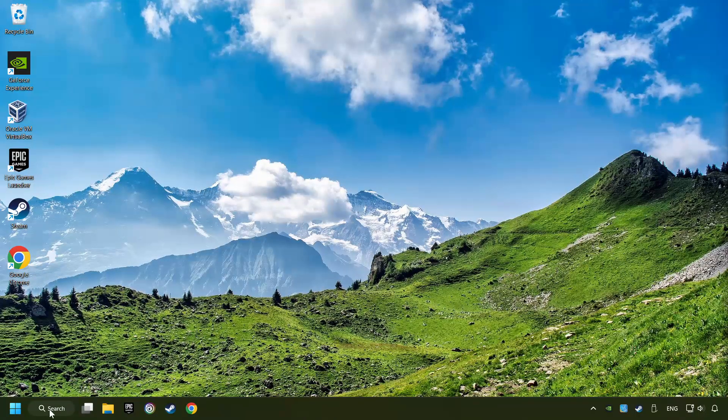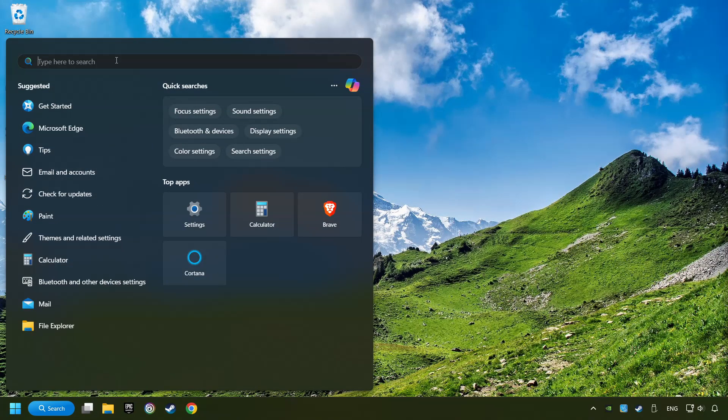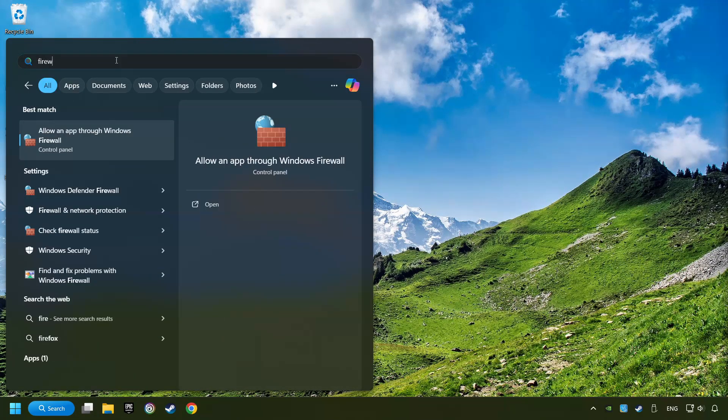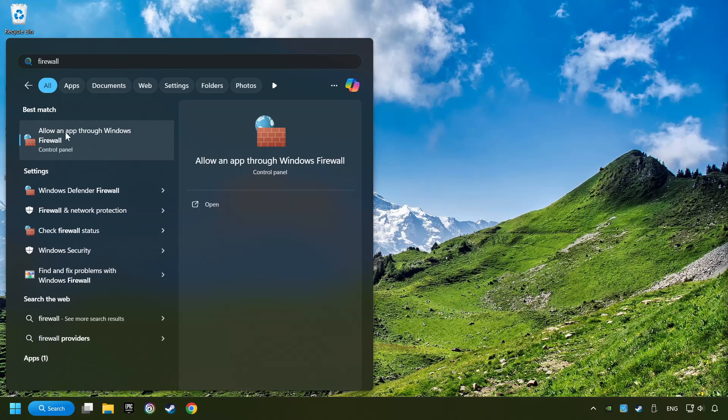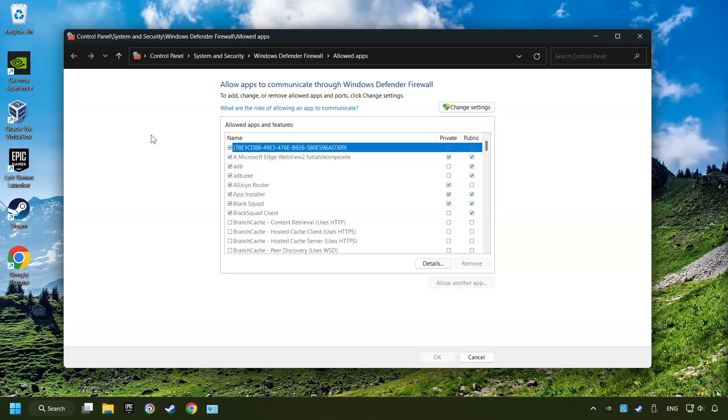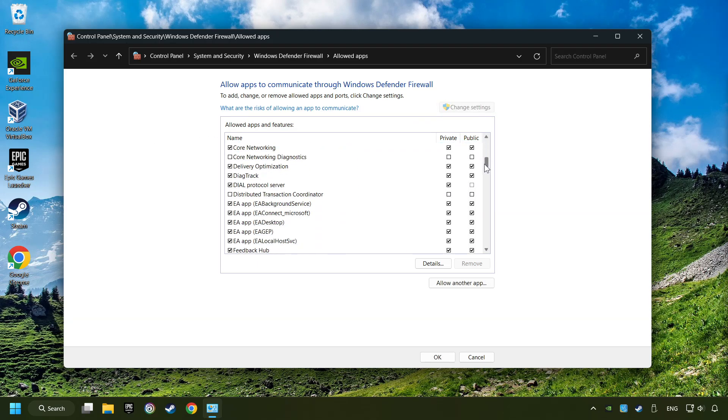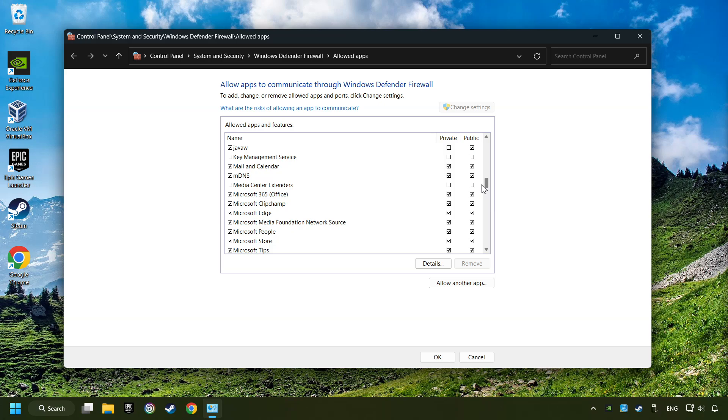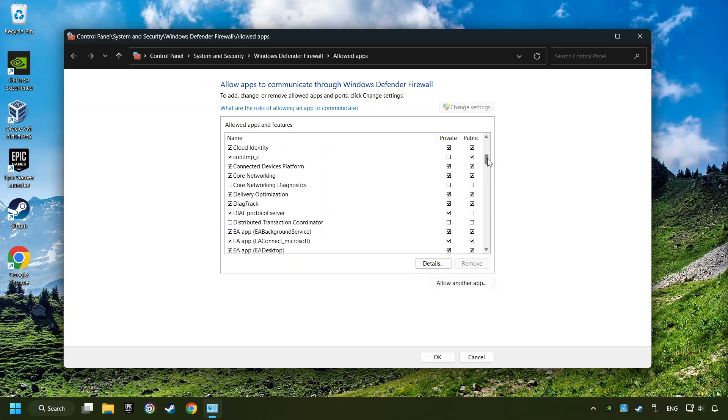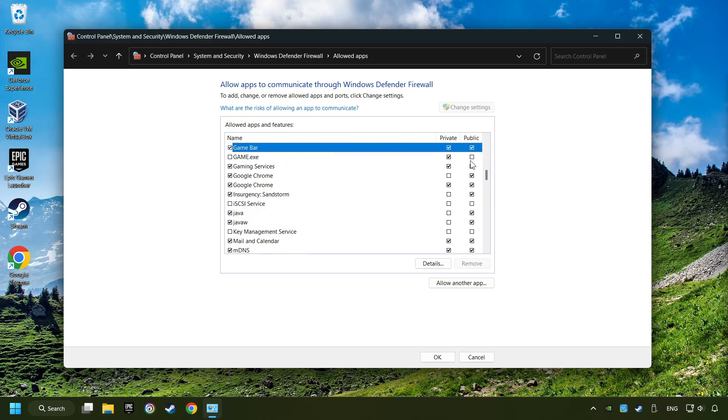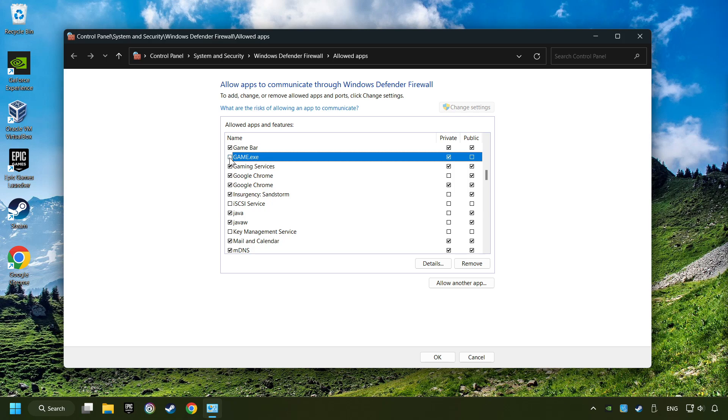Click on the Search box and type in Firewall. Click on Allow an App through Windows Firewall. And click on Change Settings. Search for the game. If you don't find the game, then add it by clicking on the Allow Another App button and add a game. I created a file called Game for this video. Enable the game and the Private and Public Network. And then click on OK.